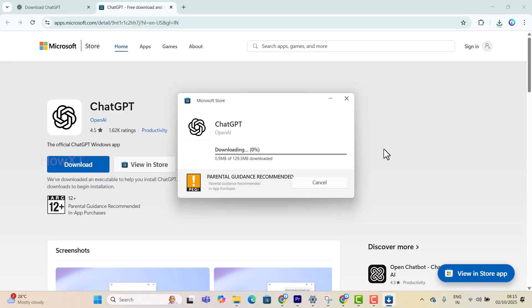When you search in the browser, it can be difficult. If you have the application, it will store your entire data so you can easily access ChatGPT. It's a simple and easy way - you can download and install ChatGPT within seconds.